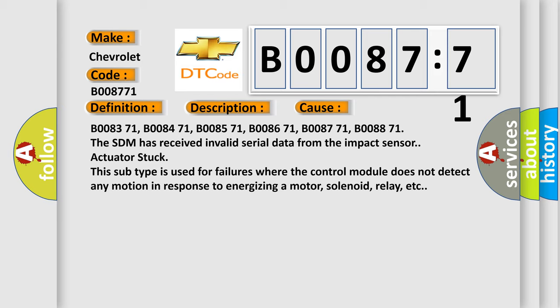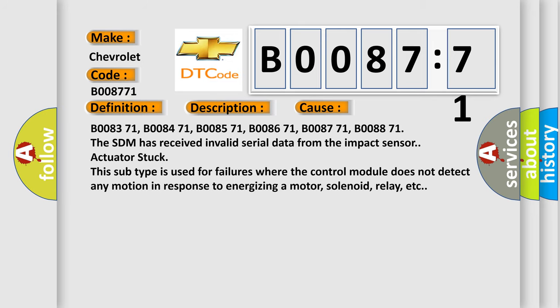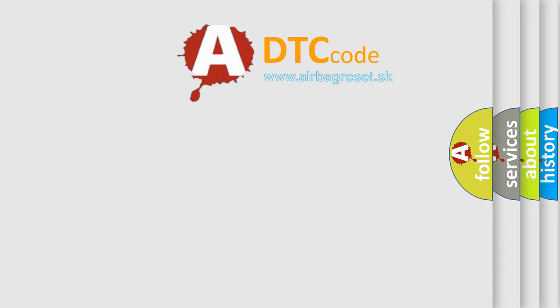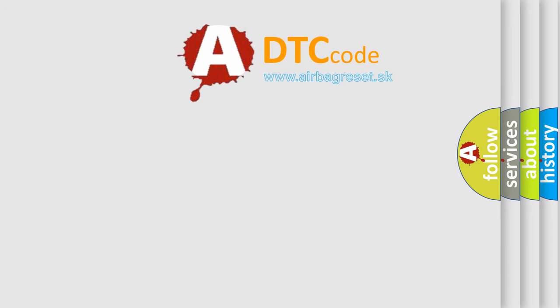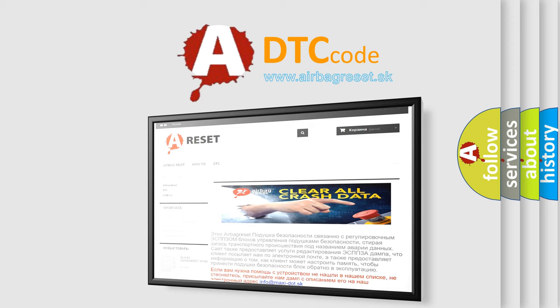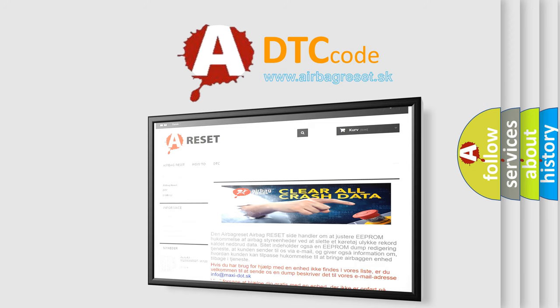The Airbag Reset website aims to provide information in 52 languages. Thank you for your attention and stay tuned for the next video.